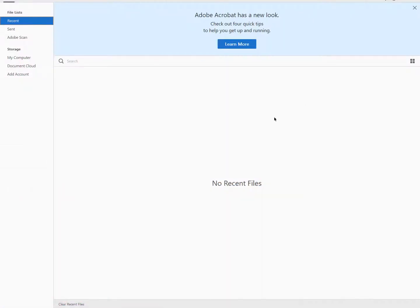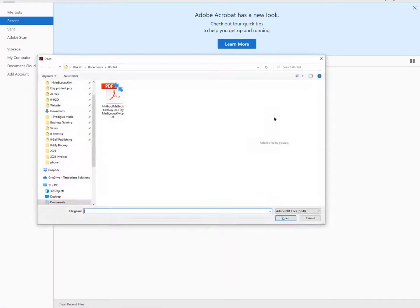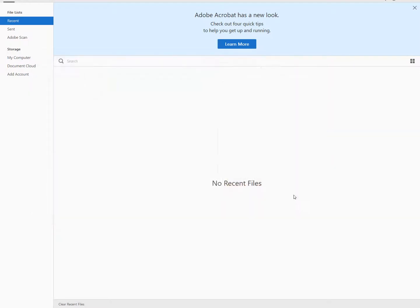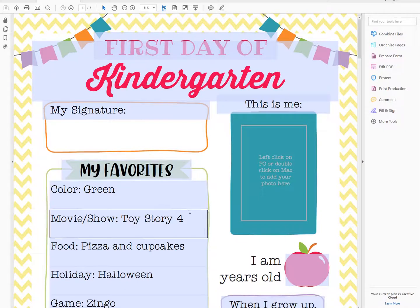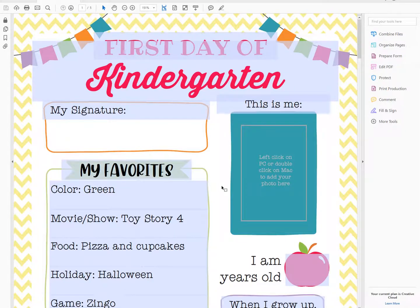First, you'll want to use Command or Control-O to open up your file, or you can go up to the File menu and then open it that way. A lot of browsers like to open the file in the browser when you first download it, so you'll just want to make sure that you manually open it in Adobe Reader.